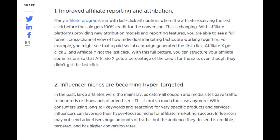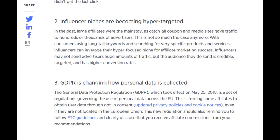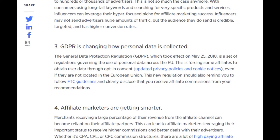Influencer niches are becoming hyper-targeted. In the past, large affiliates were the mainstay, as catch-all coupon and media sites drove traffic to hundreds or thousands of advertisers. This is no longer as dominant, with consumers using long-tail keywords and searching for very specific products and services. Influencers can leverage their hyper-focused niche for affiliate marketing success. They may not send advertisers huge amounts of traffic, but the audience they do send is credible, targeted, and has high conversion rates.